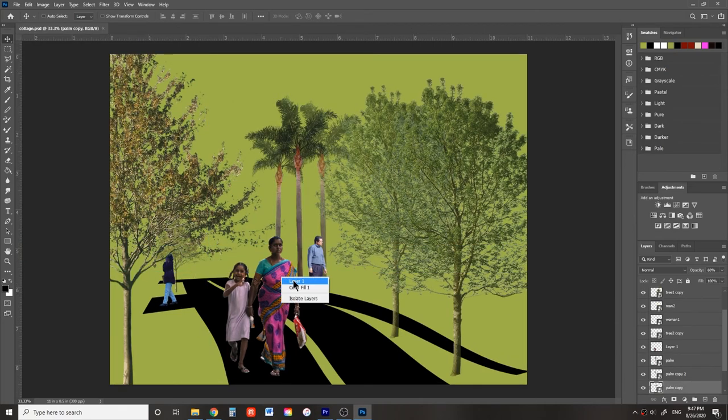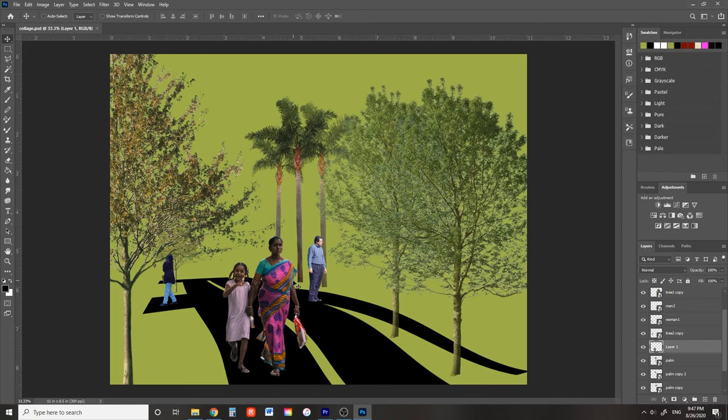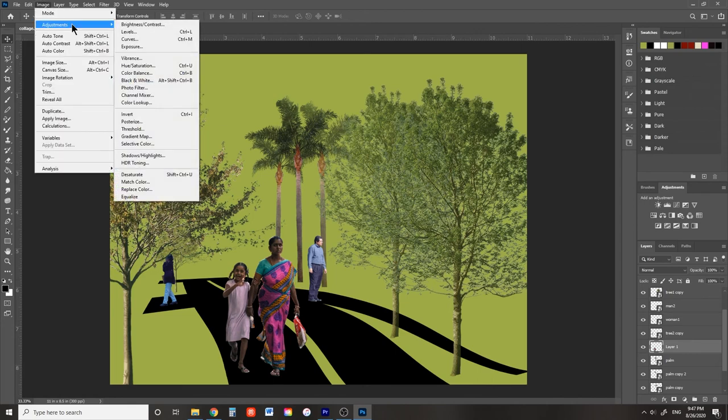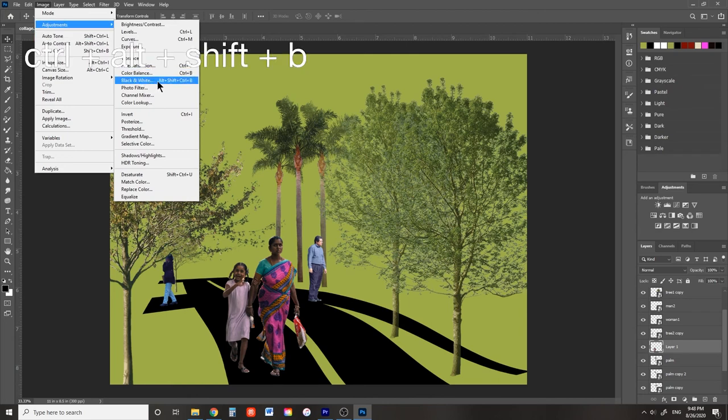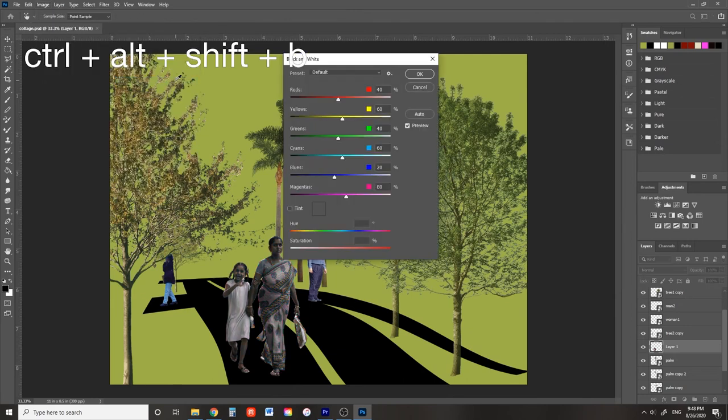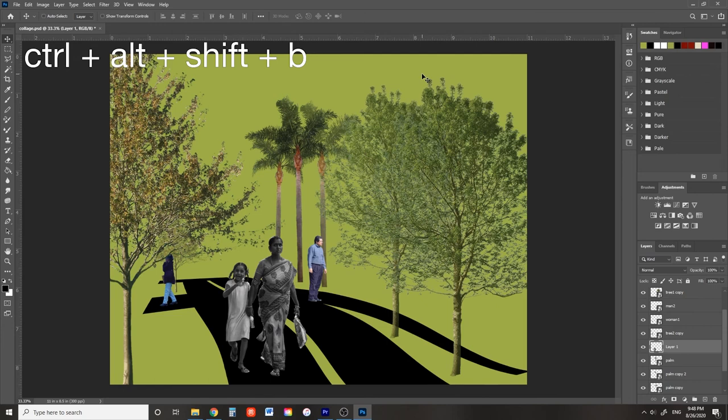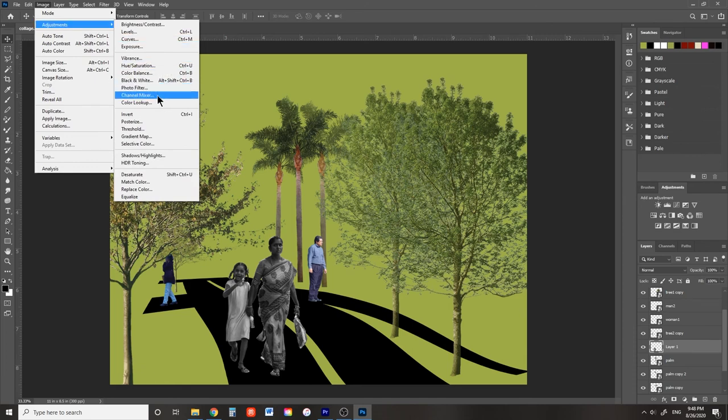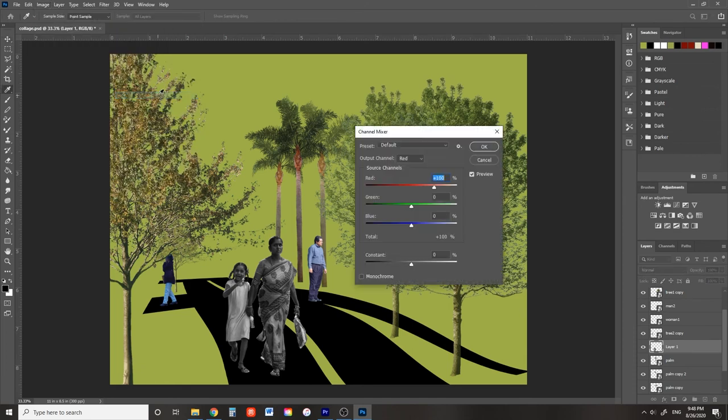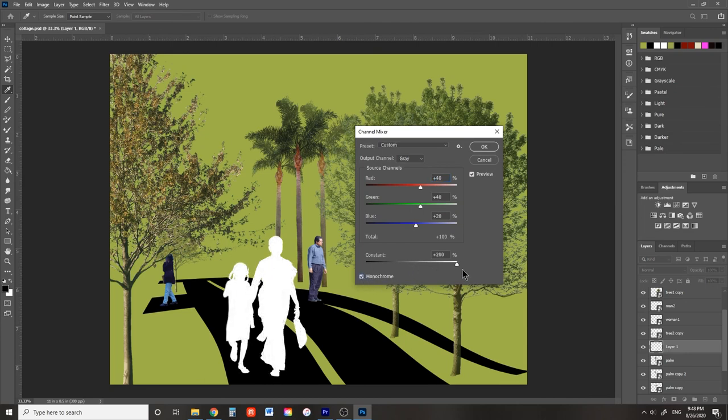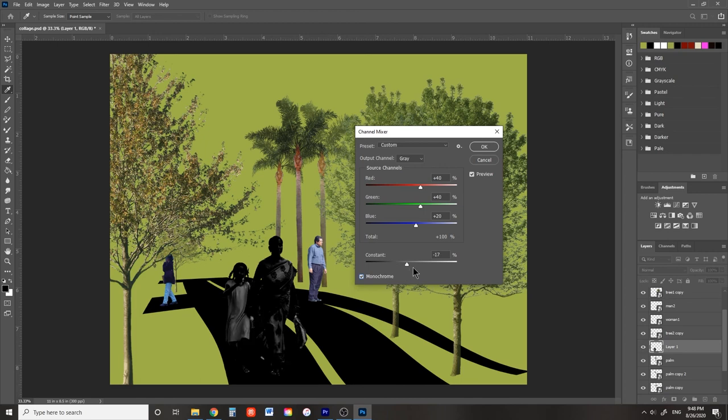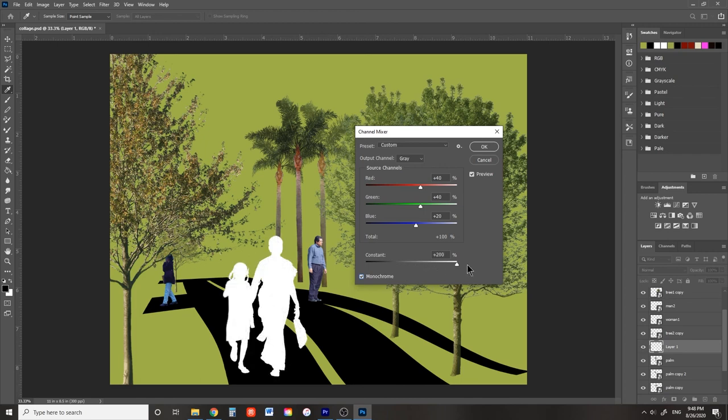Here's a quick method for displaying your characters in silhouette. Select the proper layer and make this layer black and white. You can go to image, adjustments, black and white, or you can press Ctrl Alt Shift B. Then you want to go back to image, adjustments, and go to channel mixer. You want to check monochrome. If you slide the slider all the way to the right, it'll display the characters in pure white. If you slide the slider all the way to the left, they'll display in pure black. In this case, let's display them in white so they don't blend in with the ground.